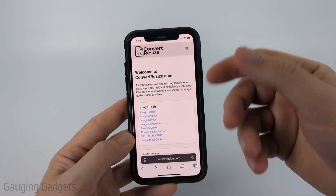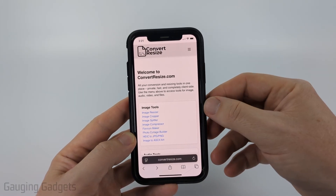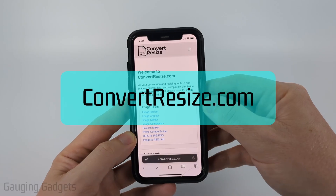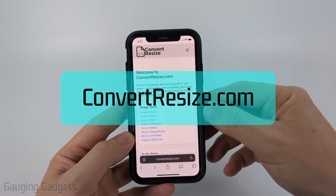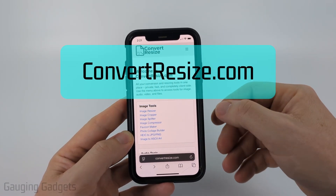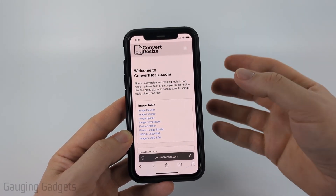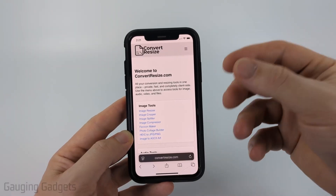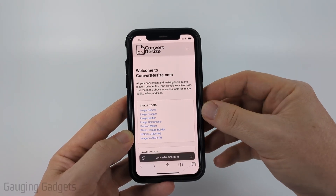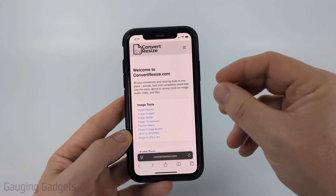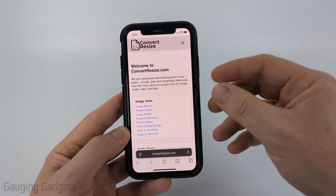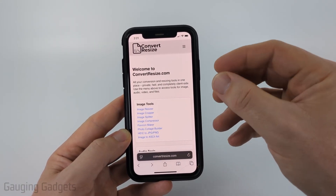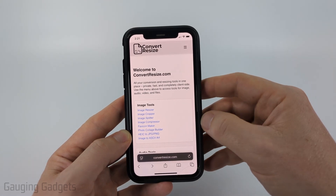To do this, I recommend a free web tool called convertresize.com. Full disclosure: I created this website because I wanted to recommend a tool that does not require you to upload your files to a server. All the tools on convertresize work directly in the browser on your iPhone — nothing ever leaves your device.